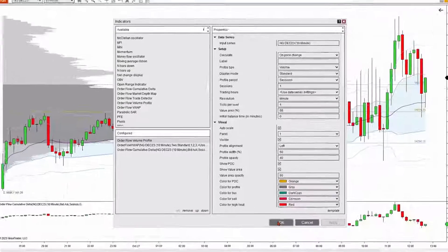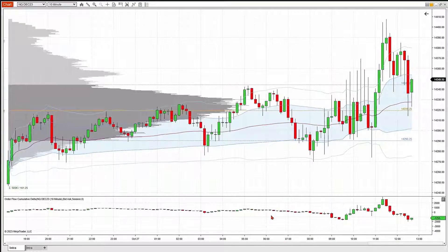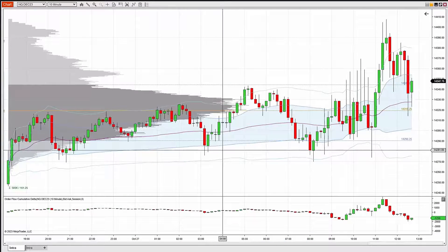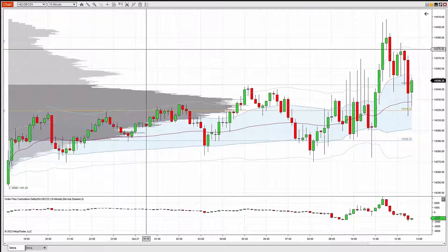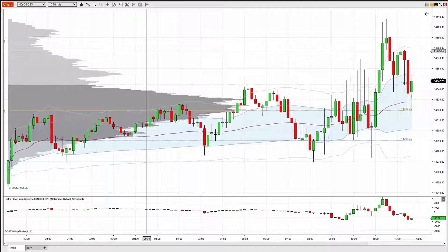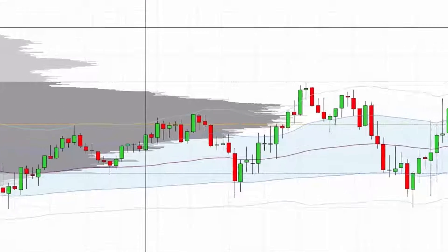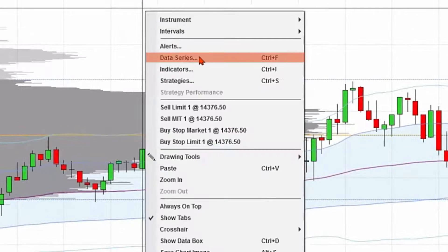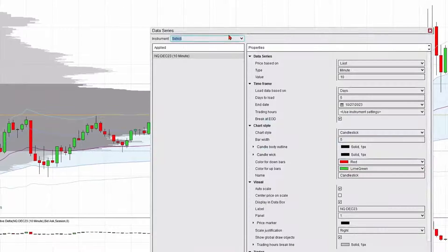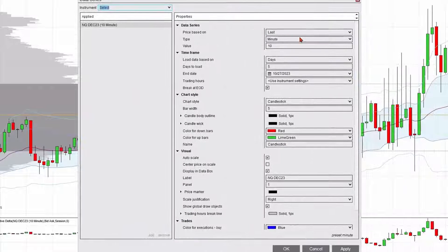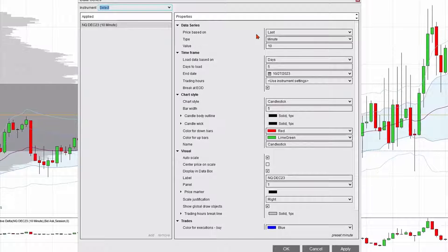Simply add those to your charts and hit OK, and they're on your chart. Now, there's one other really powerful order flow tool available. This time I'm going to right click, go to data series, and show you how you could change data series to volumetric charts.